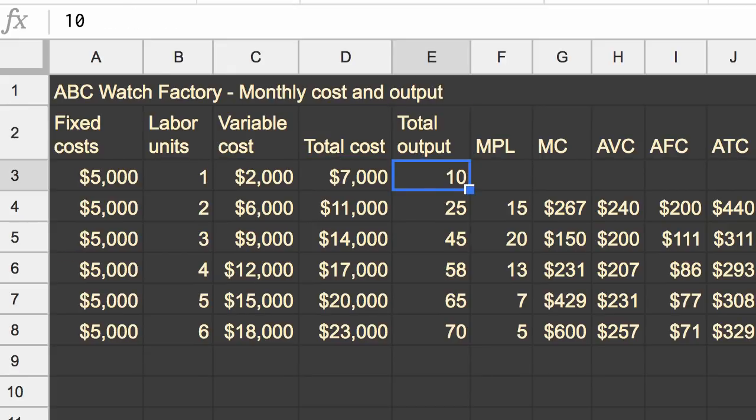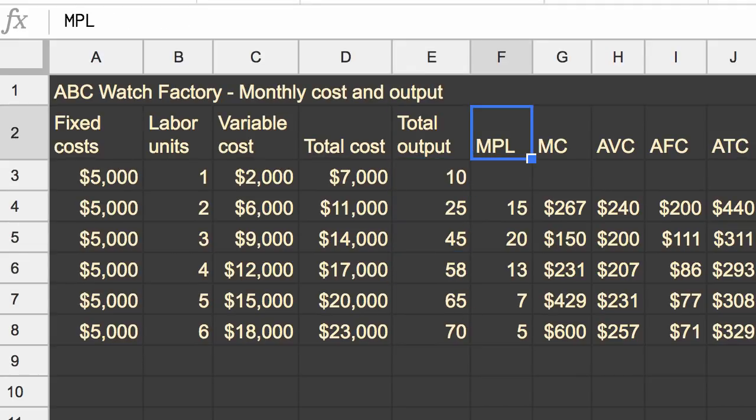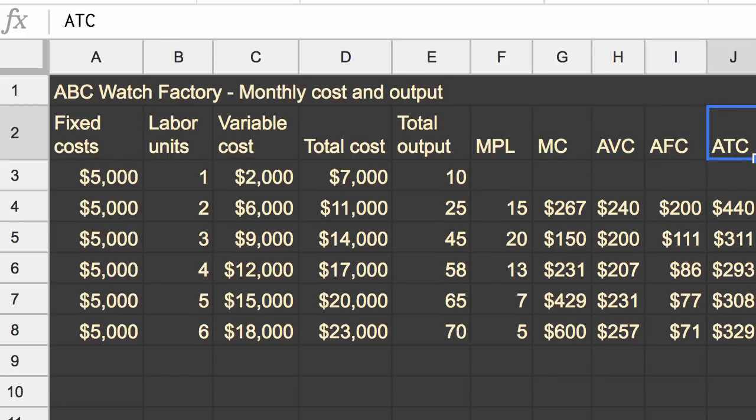and that would be for different amounts of labor, we were able to calculate marginal product of labor, marginal cost, average variable cost, average fixed cost, and average total cost.